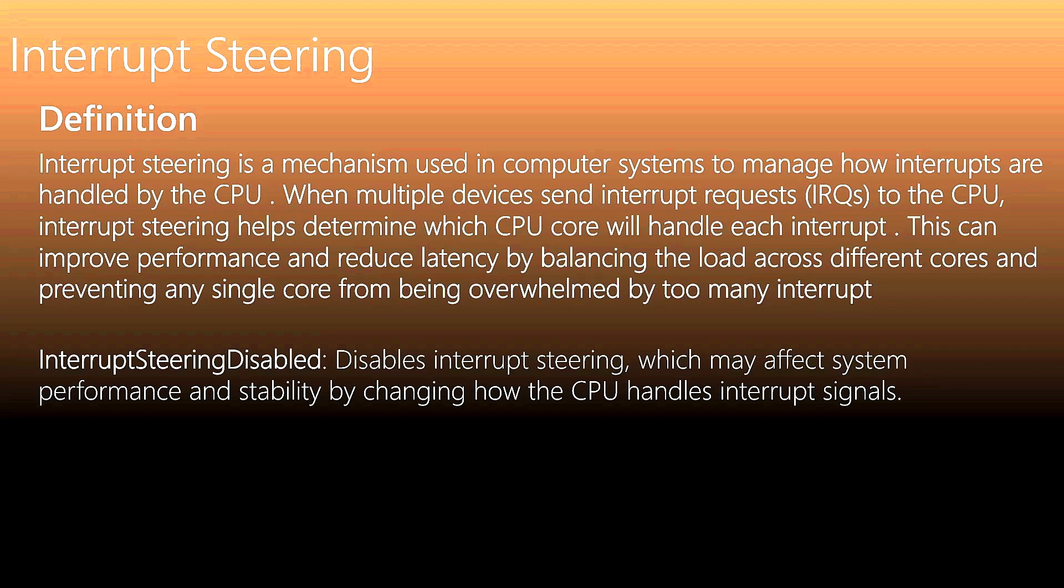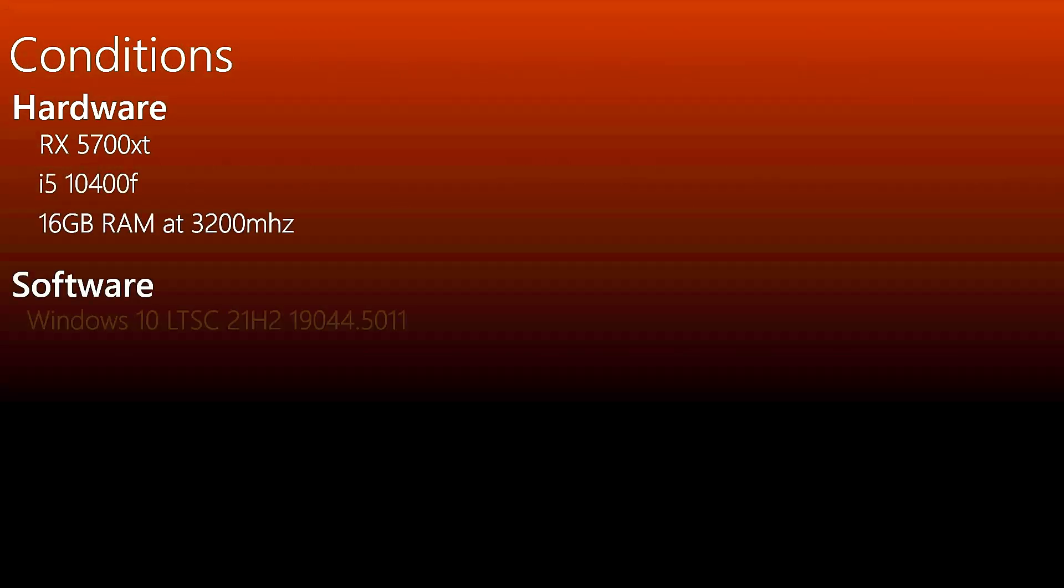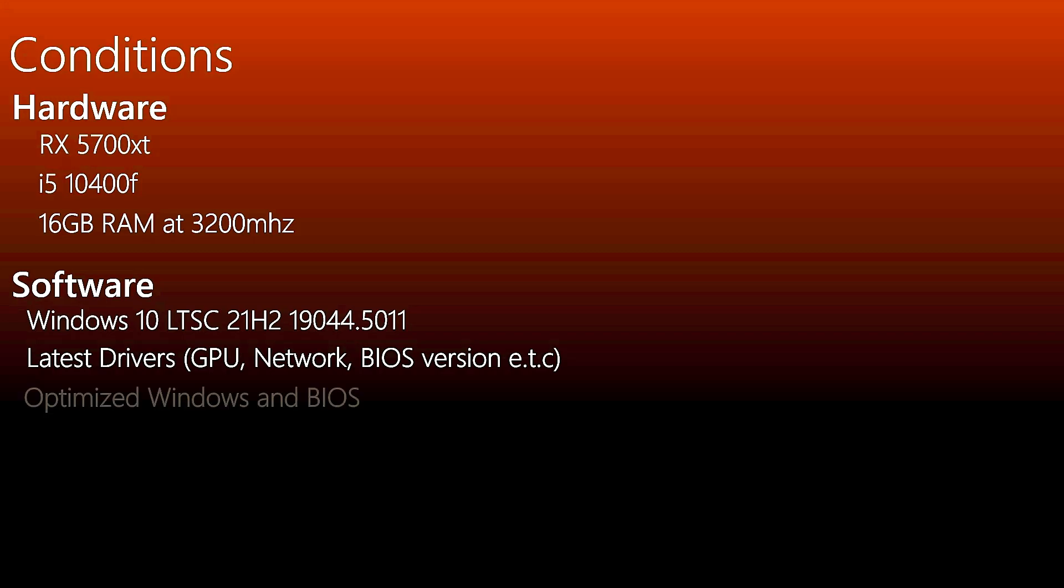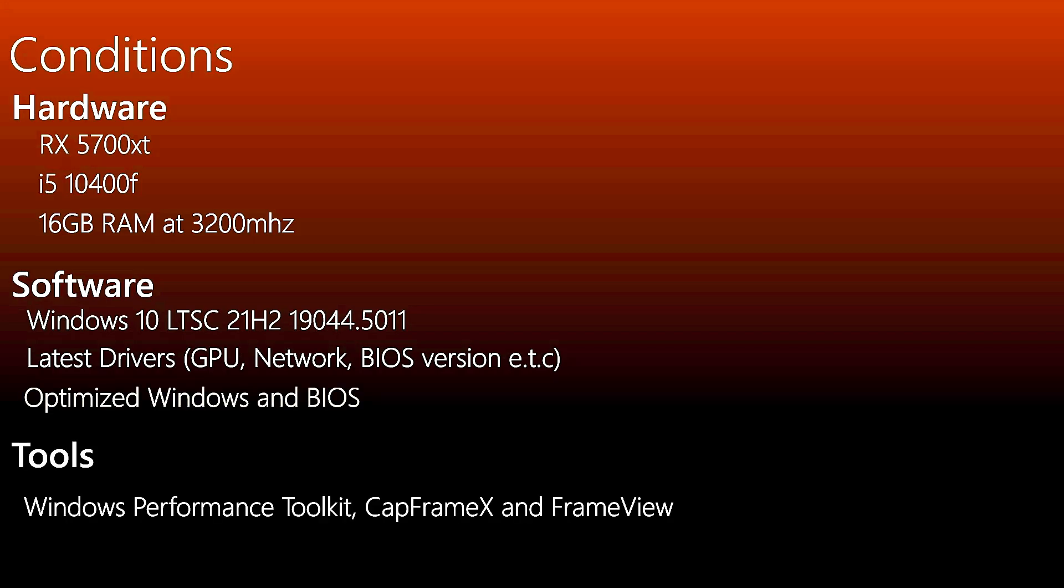The test conditions: my GPU, CPU, RAM. On the software part, Windows 10 Enterprise, the latest drivers, optimized Windows and BIOS. The tools: Windows Performance Toolkit, CapFrameX, and FrameView. The game conditions for Fortnite and CS2 were the same.